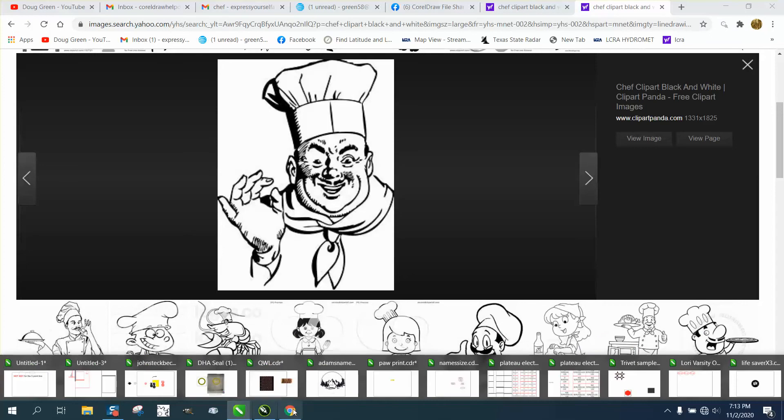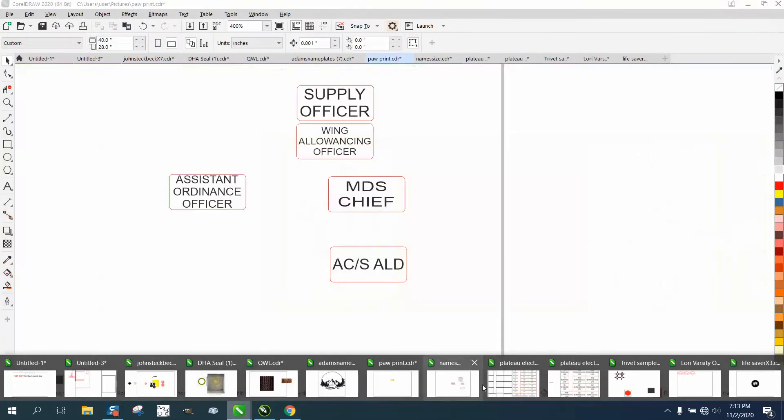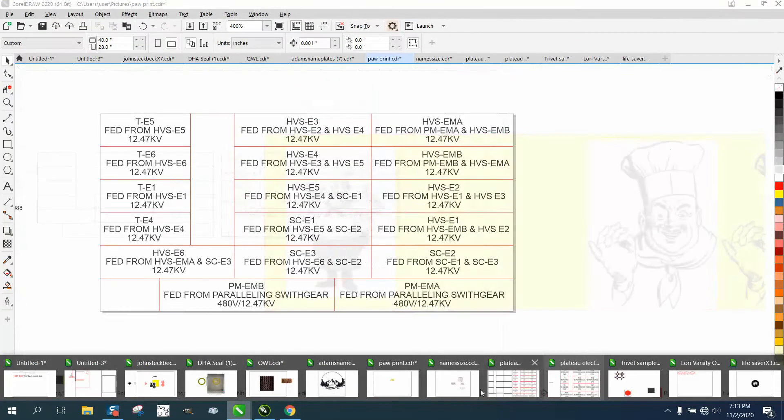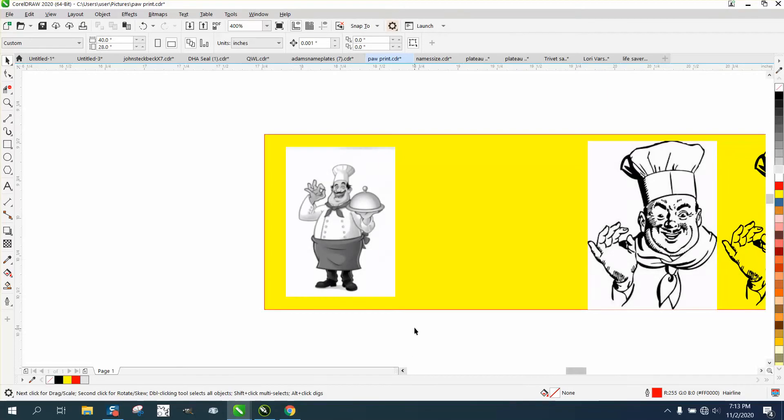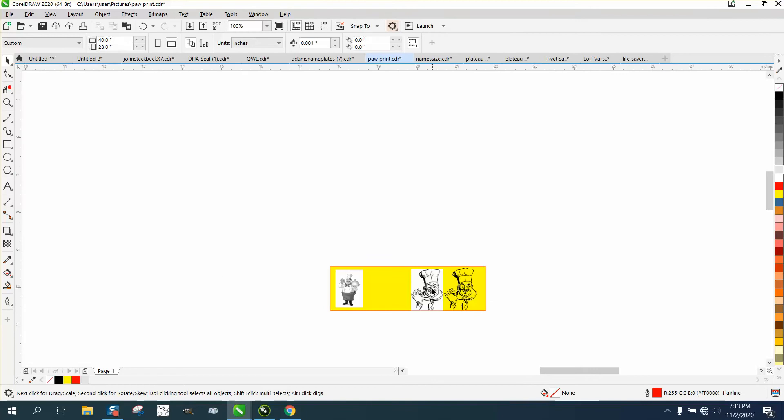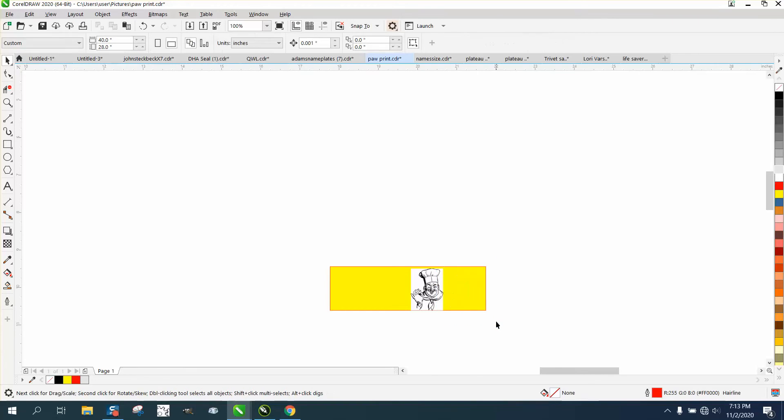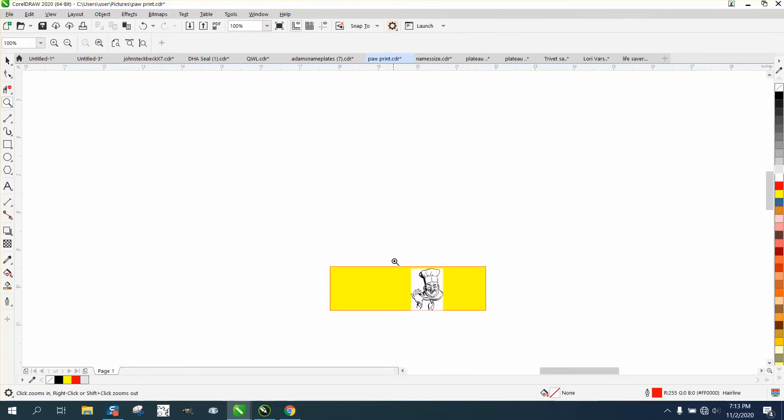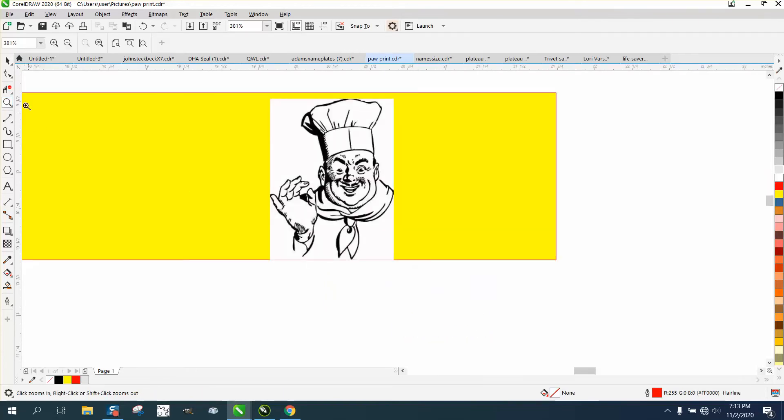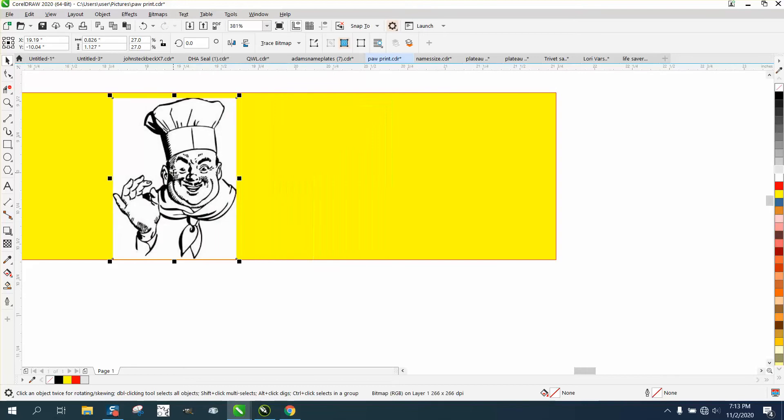So then just go to CorelDRAW. See if I can find it. There's so many windows open, and it's really easy. Let's just get rid of this guy. So your clip art is going to come like this. It's going to have a white background. You need to get rid of that white background.